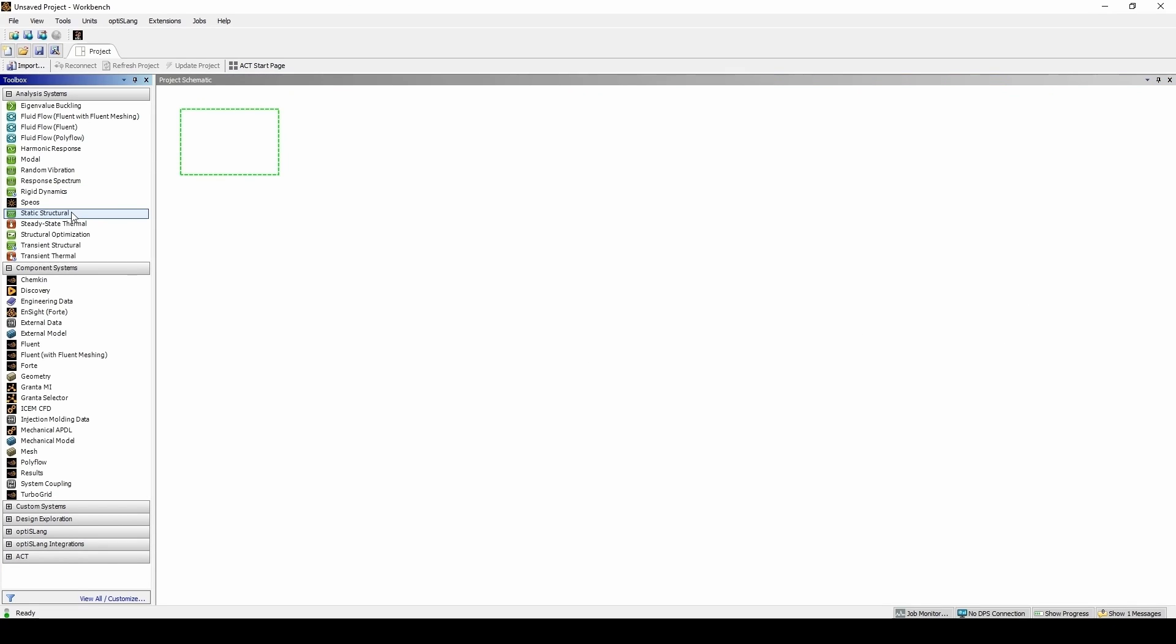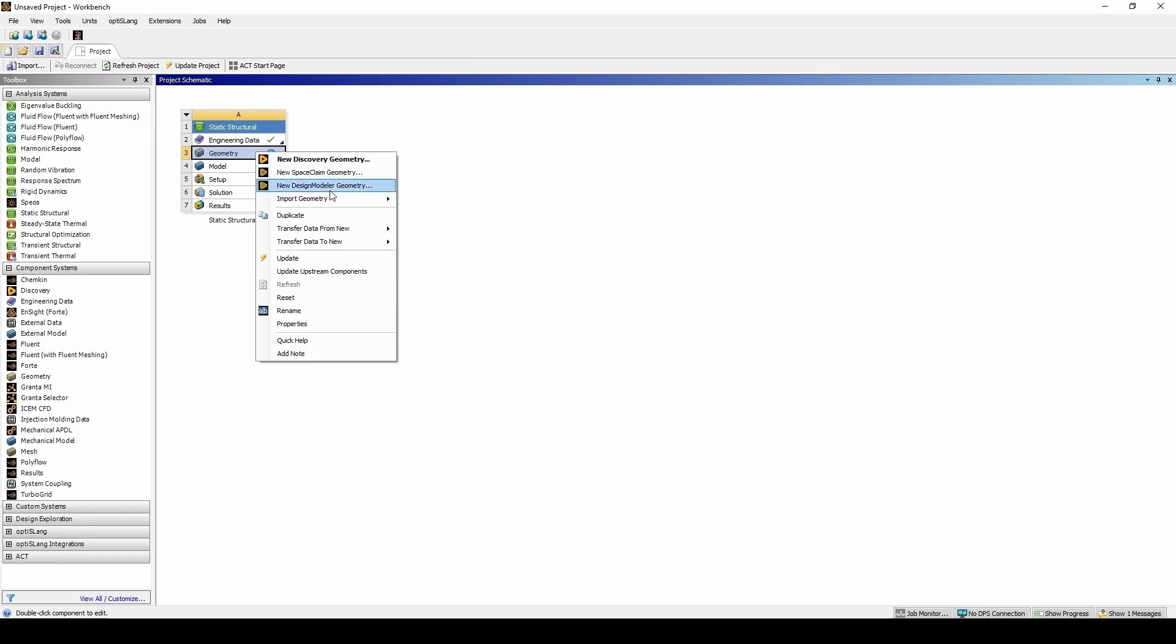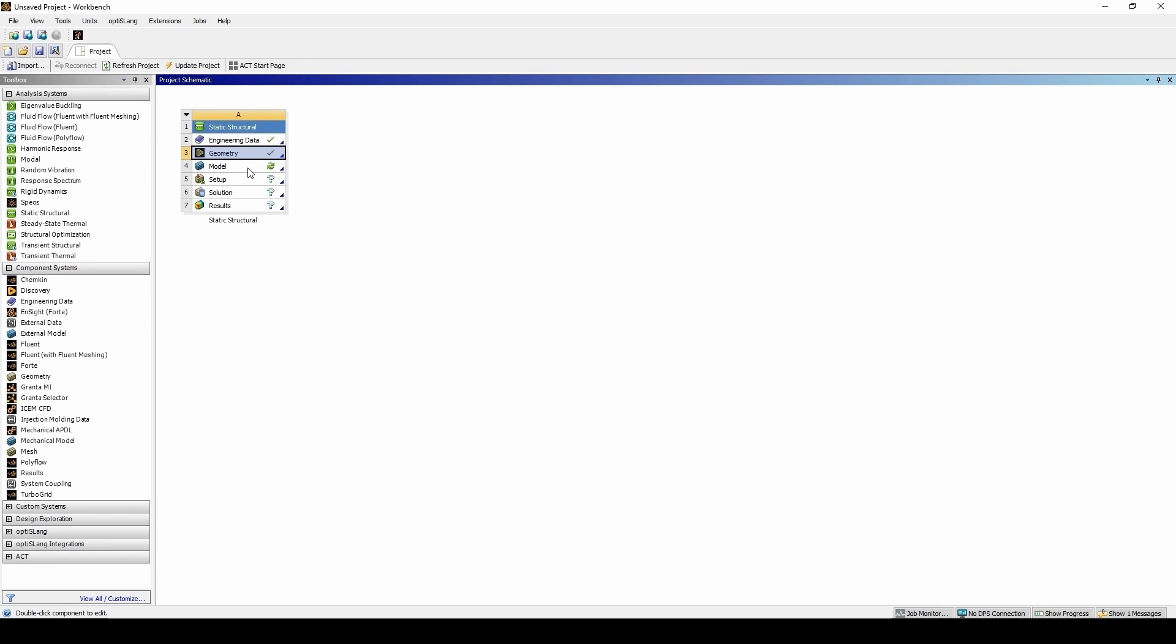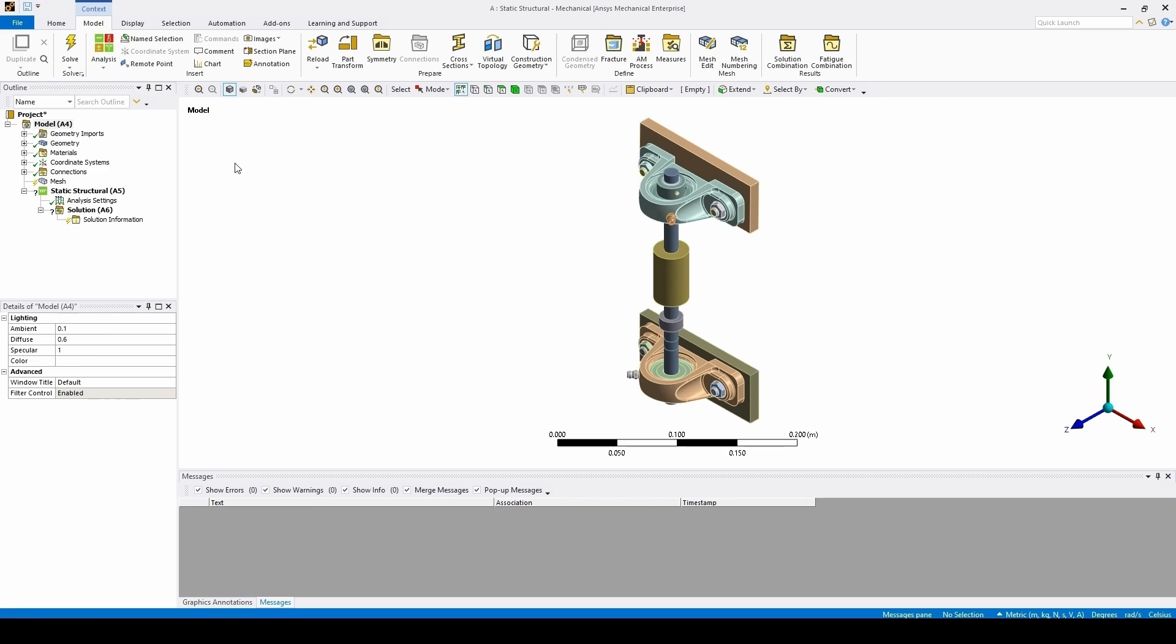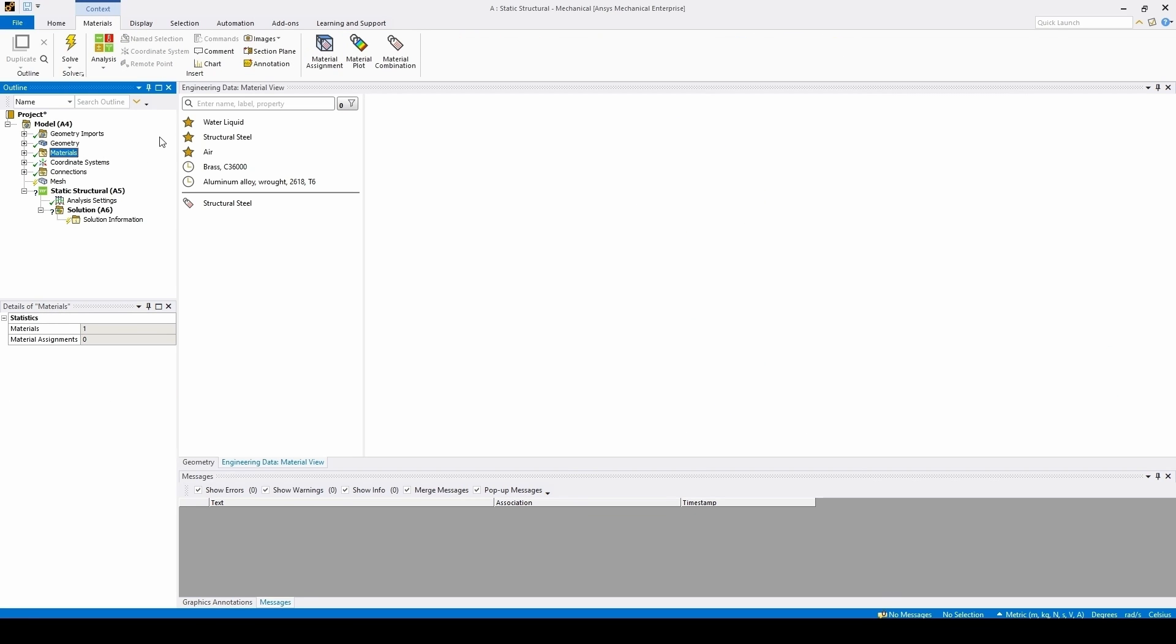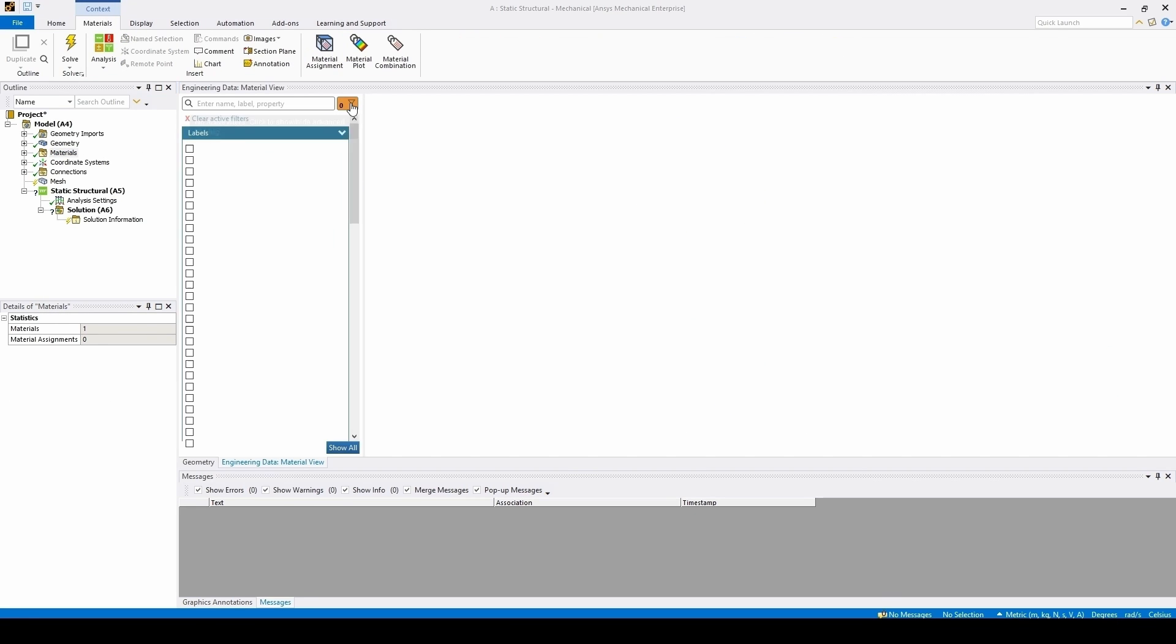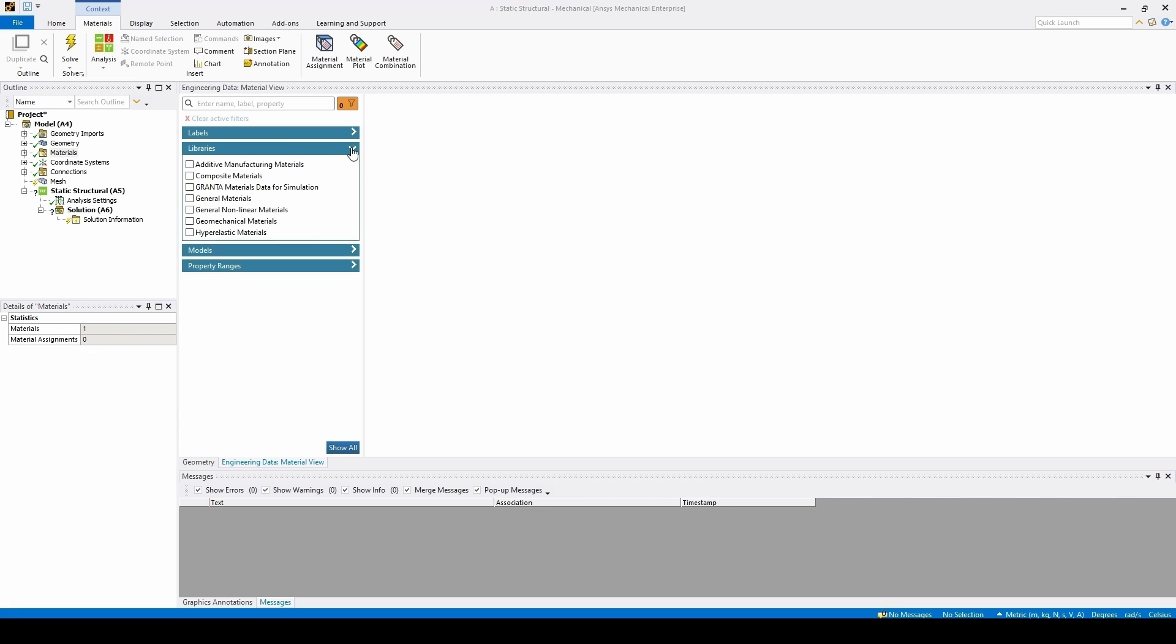Starting off with MDS, let's first drag in a static structural block and import a geometry, then double-click on model to open mechanical. From there, we can select materials and then click the filter icon, and then under libraries, select Granta Materials Data for Simulation.